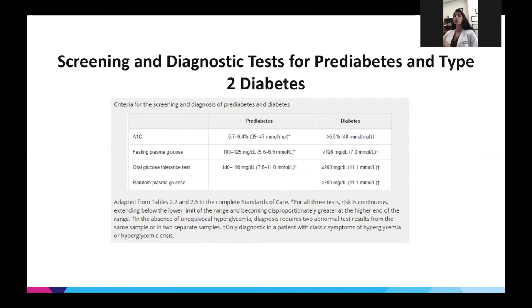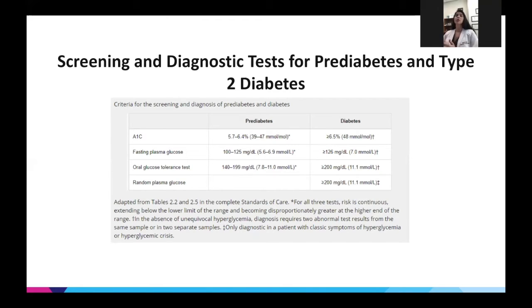The earlier you diagnose the patient — at a lower A1c — the more you can help induce remission, prevent complications, and achieve better outcomes. A fasting glucose of 100 to 125 is pre-diabetes; over 126 is diabetes. A random glucose over 200 at any point also constitutes diabetes.